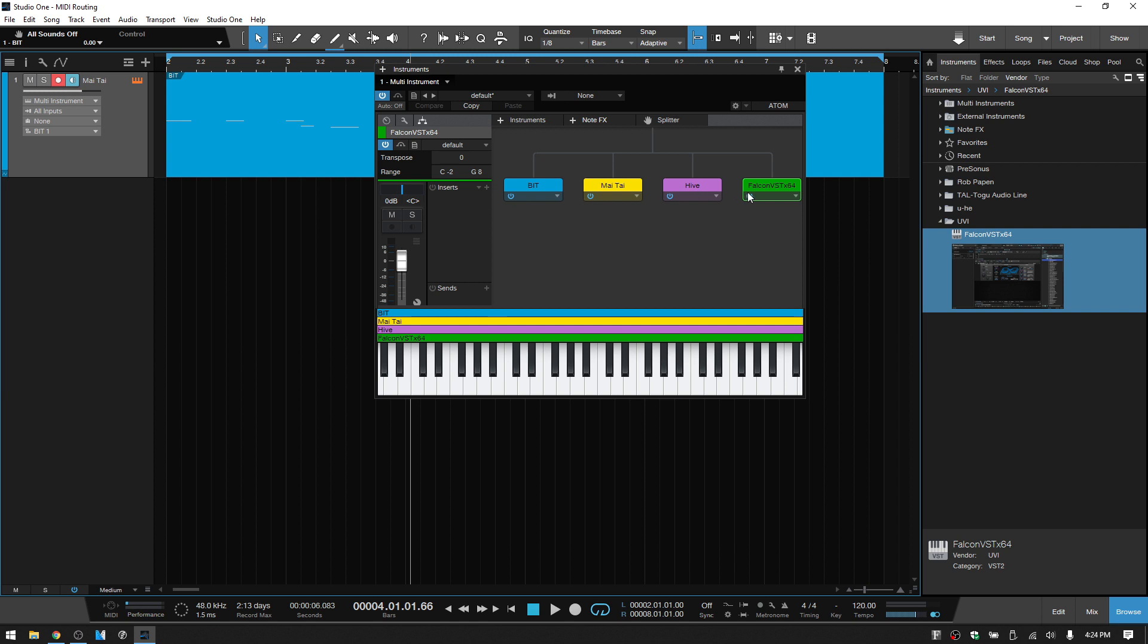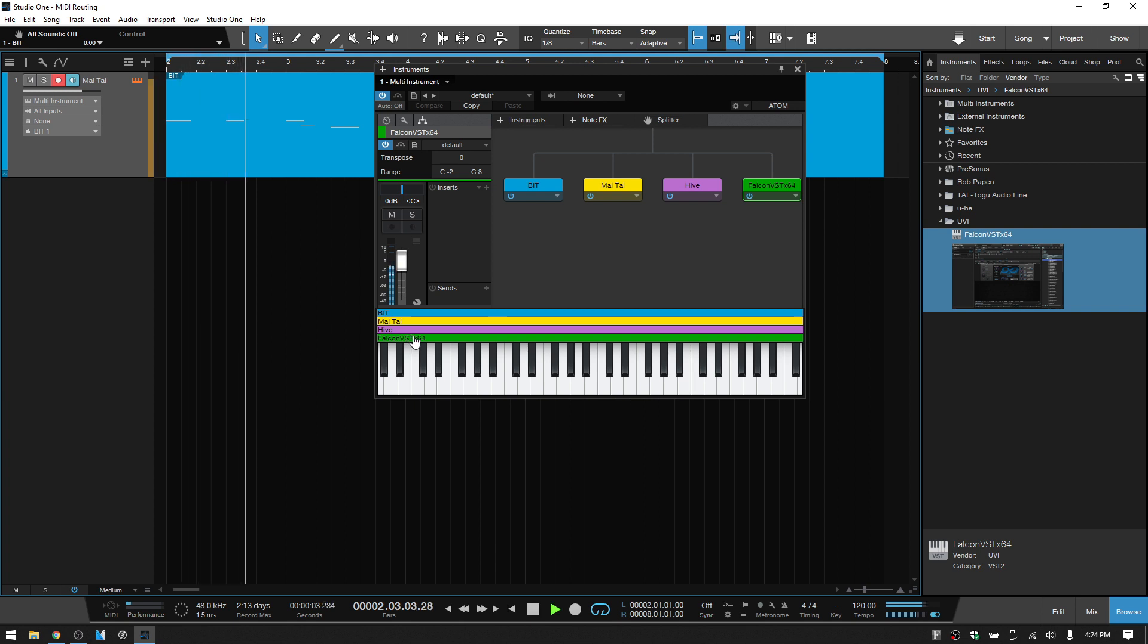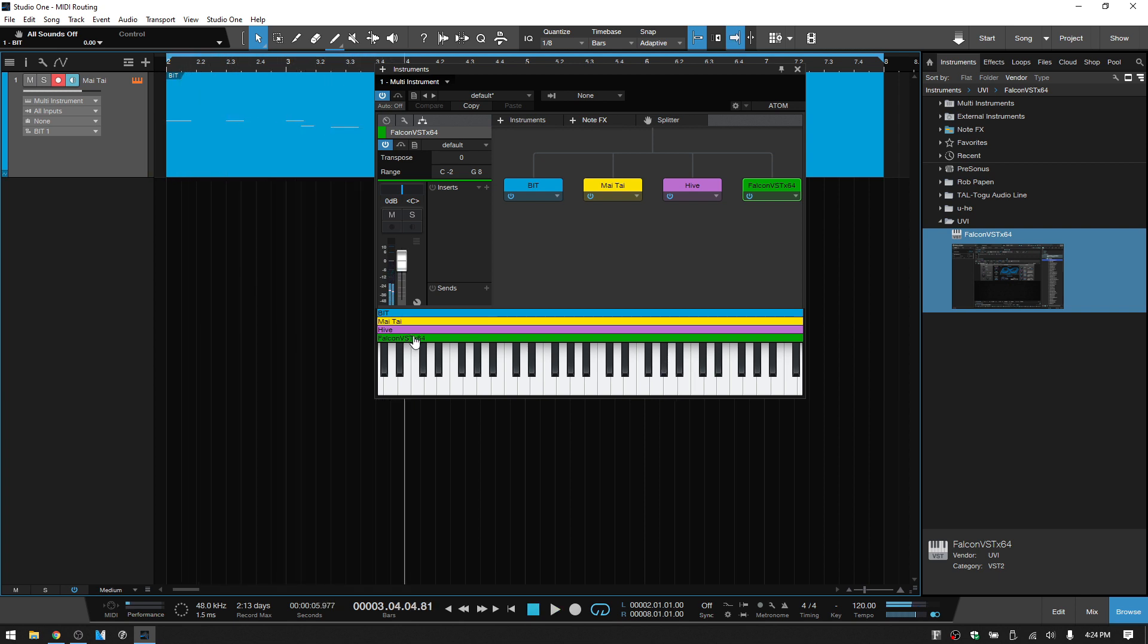So now we've got four different instruments being triggered by this one MIDI part. Let's play this back. Okay, and so this is a pretty straightforward process.